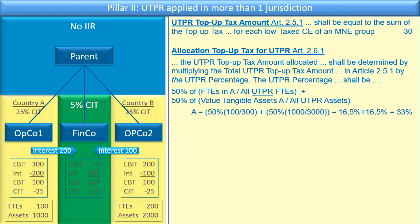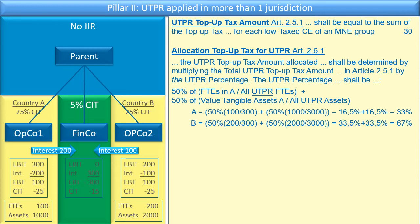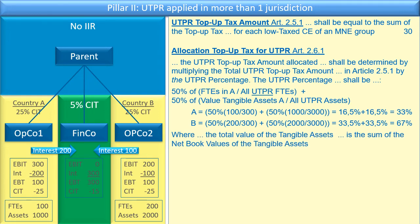For Country A, that is 50 percent of 100 over 300 — since Country A has 100 out of 300 employees in the UTPR countries — plus 50 percent of 1,000 over 3,000, since it has 1,000 of 3,000 in assets. That is 16.5 percent plus 16.5 percent, giving 33 percent. Country B would then be the difference: 200 over 300 employees and 2,000 over 3,000 assets, giving 67 percent. That is how we apply the allocation of the UTPR.